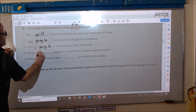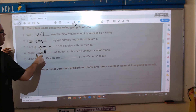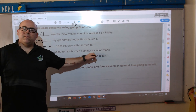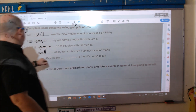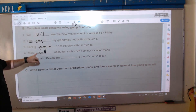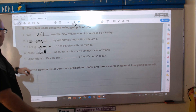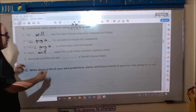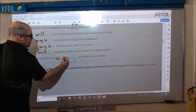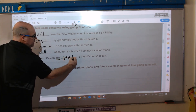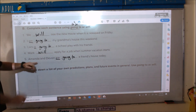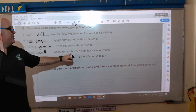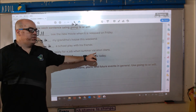Number four: 'Mark blank apply for a job when summer vacation starts.' There is no 'to be,' so it's 'will.' Mark will apply for a job when summer vacation starts. And the last one: 'Amanda and Devin are...' — 'are' is 'to be' — so we need 'going to.' Amanda and Devin are going to a friend's house today.